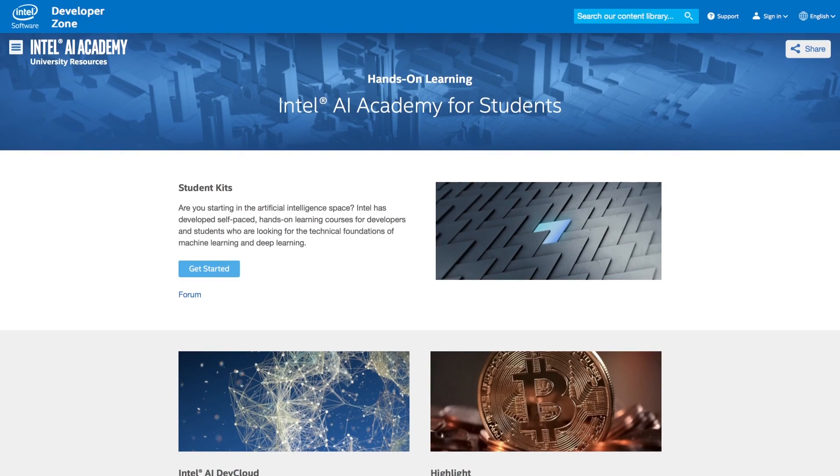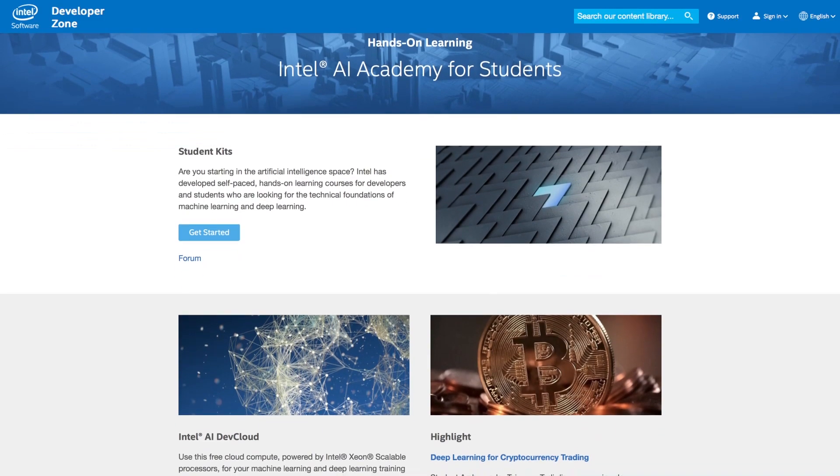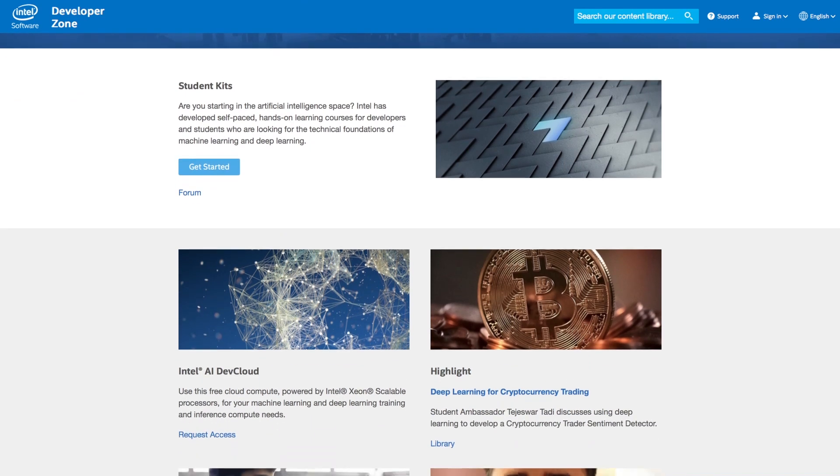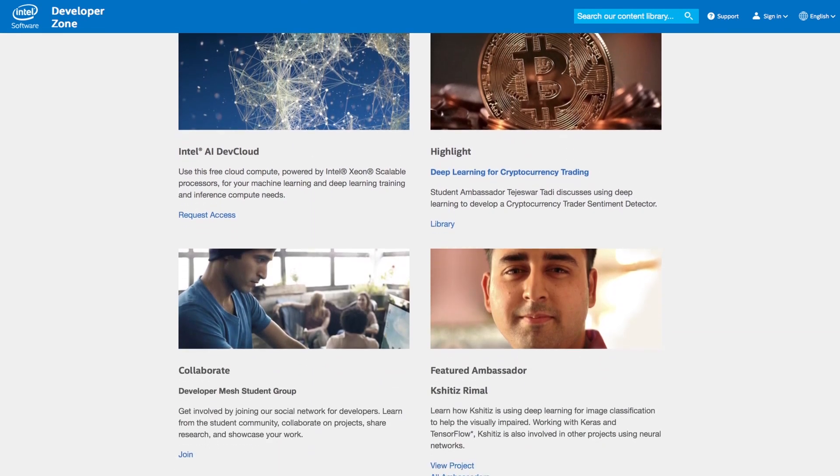Did you know Intel has an entire platform dedicated to helping you learn the basics? The Intel AI Academy is open for both beginners and advanced developers. Learn how to make deep learning faster on Intel hardware and how to advance your own research.